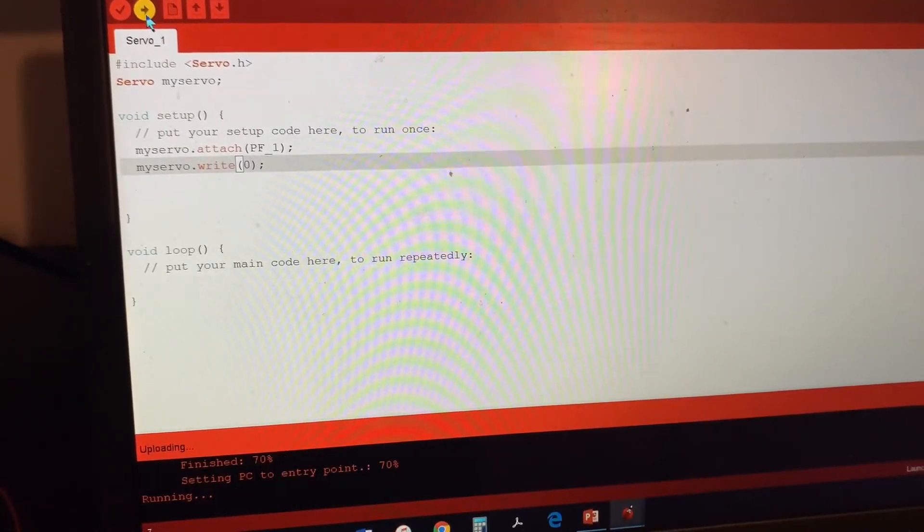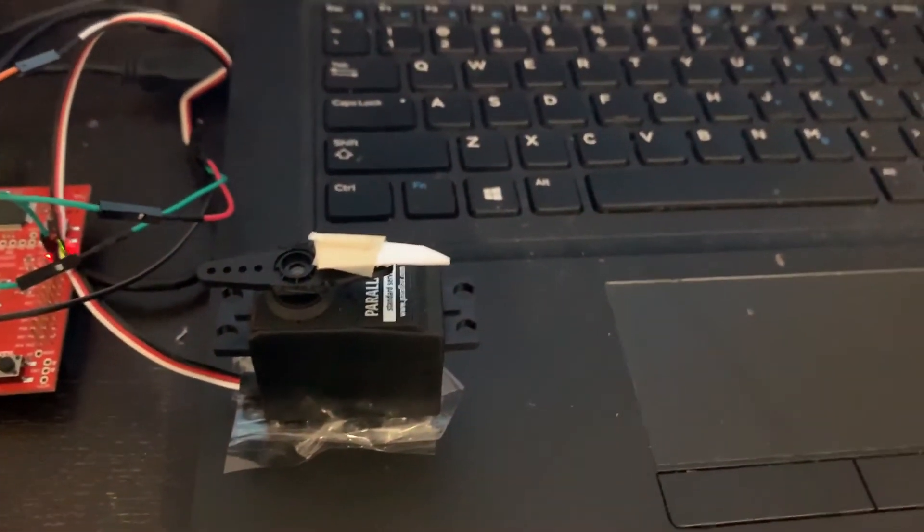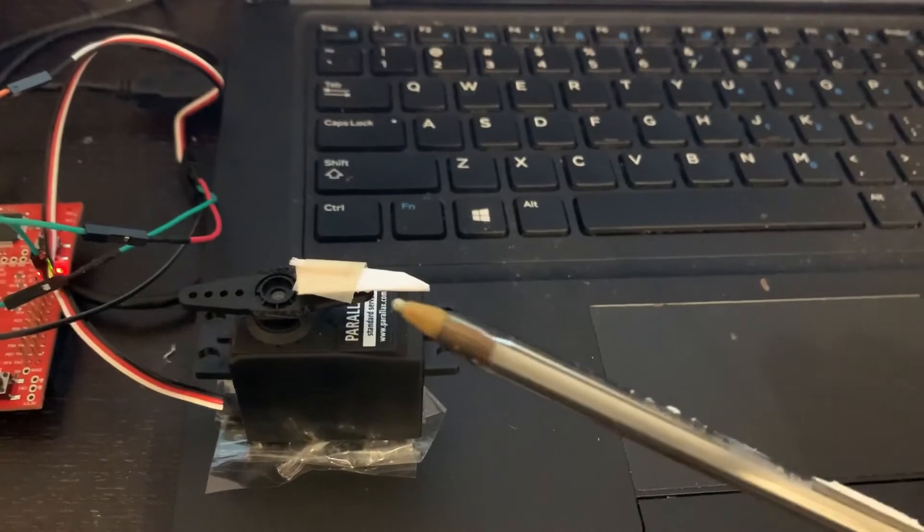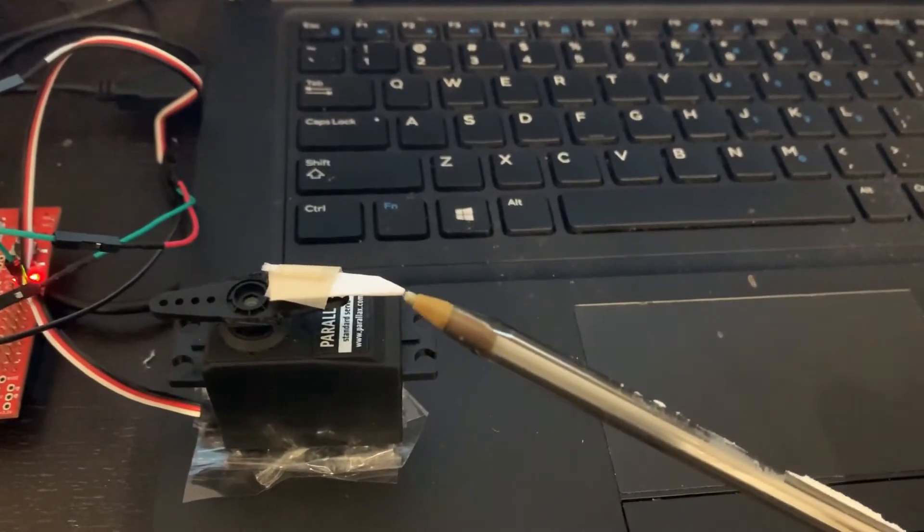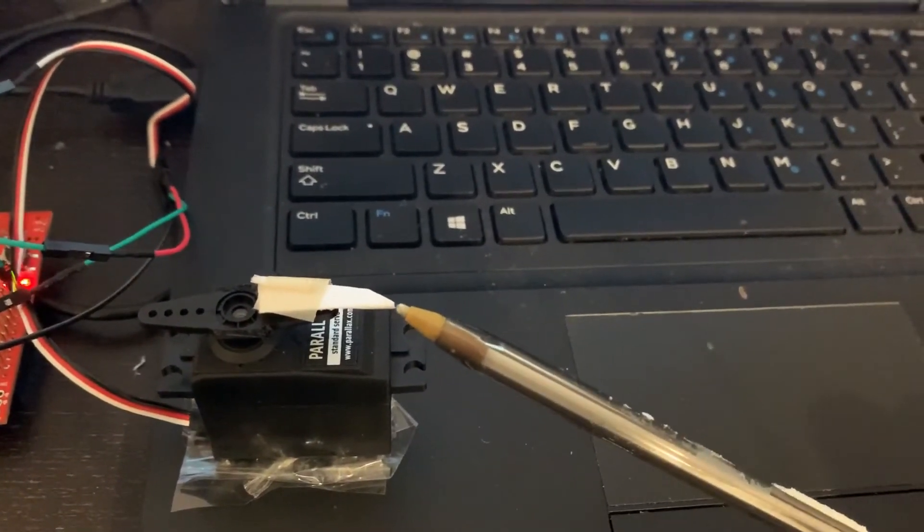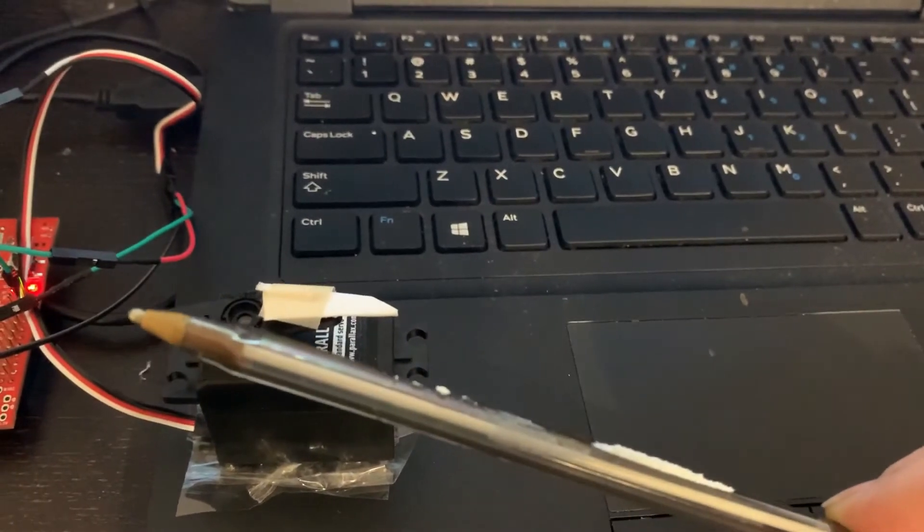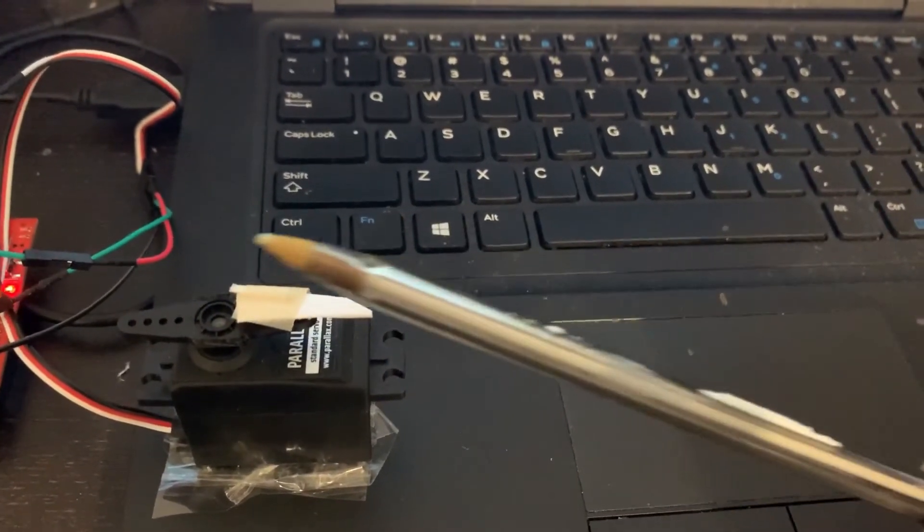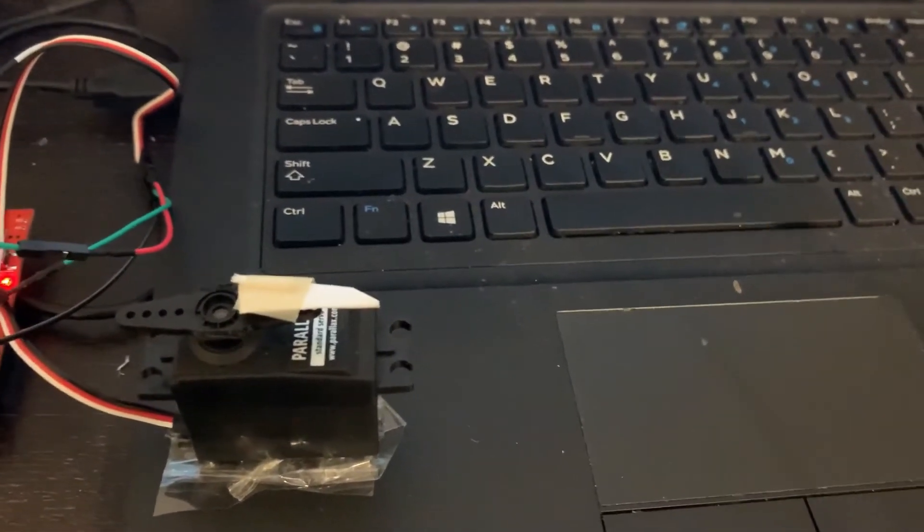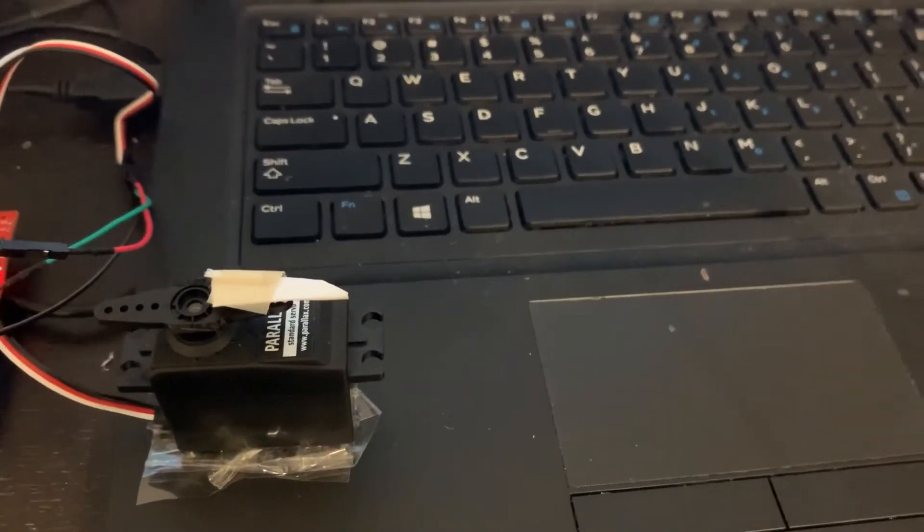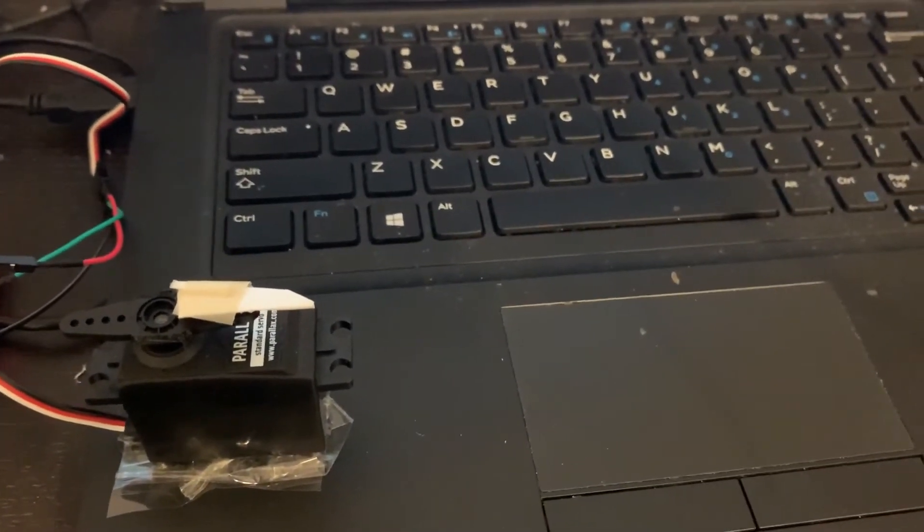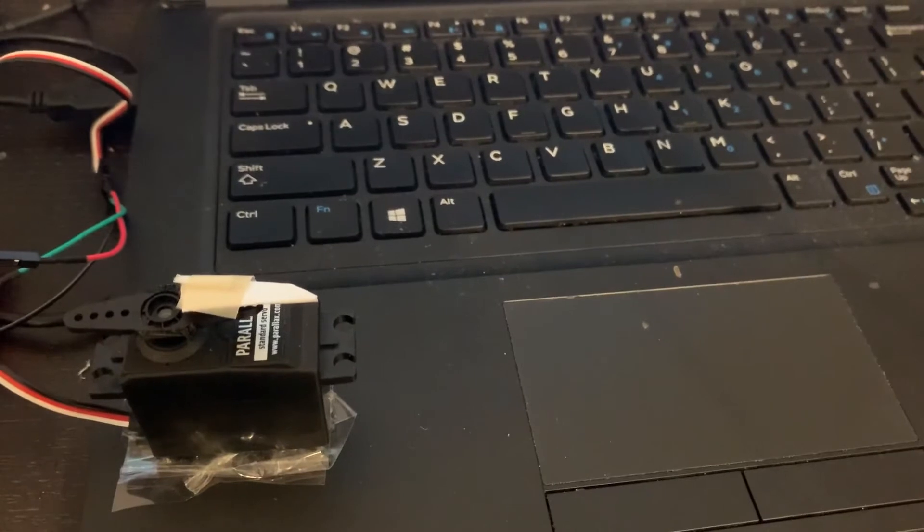See, it's back to the zero. Then you could actually put the arrow in that direction and say, okay, this is my zero. Then 180 would be in the other side. Then you could actually play with any degree that you want and you can precisely control your servo motor and put it anywhere that you want.